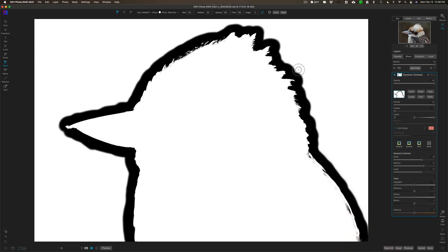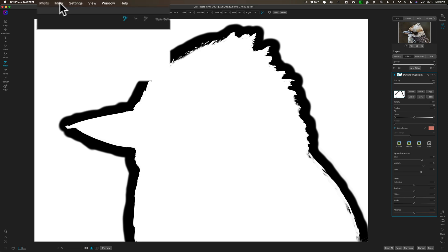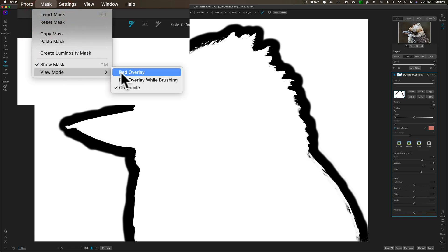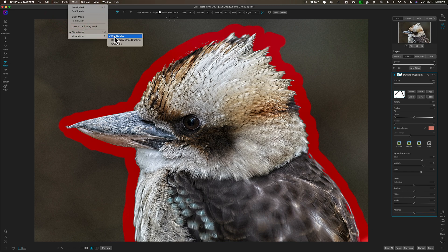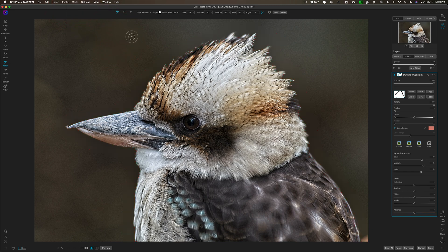If I missed anywhere I can come in and fix it, or if I over-painted somewhere I can go to Paint In mode and fix it — you can always jump between those two modes. This grayscale view is the one I prefer. You can also go to Mask > View Mode and choose Red Overlay, which lets you see the actual photo and wherever you painted shows in red. Another option is Red Overlay While Brushing — it only appears while you're actively brushing, then disappears when you release the mouse. I don't like that mode.